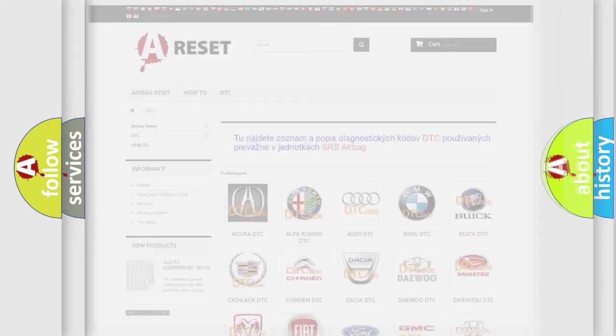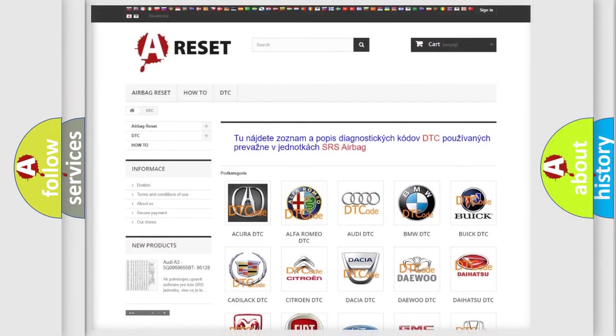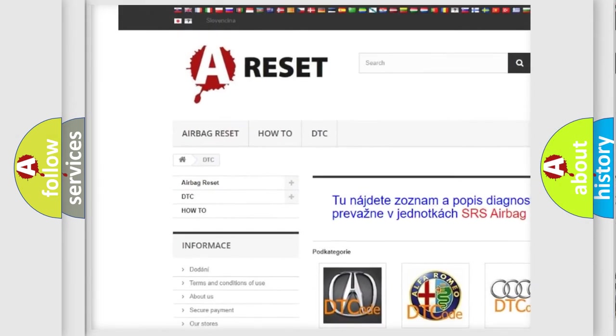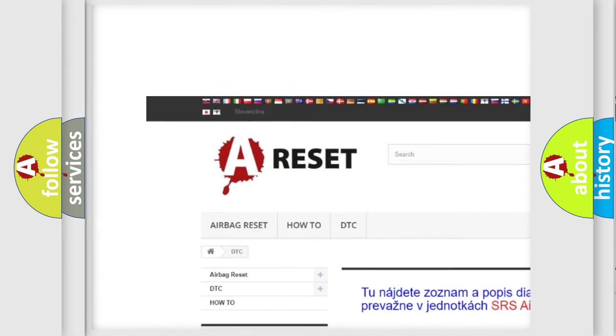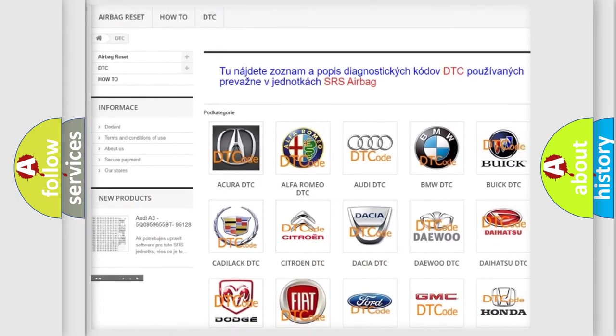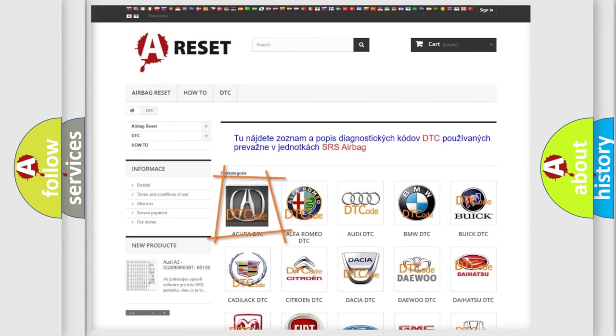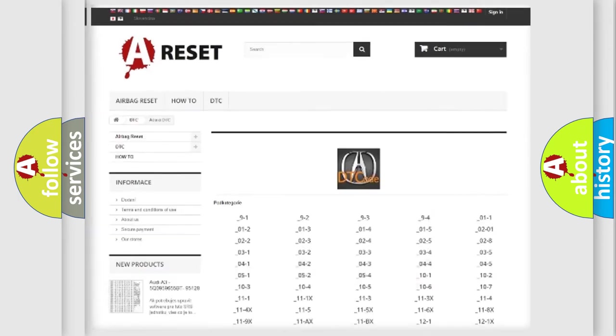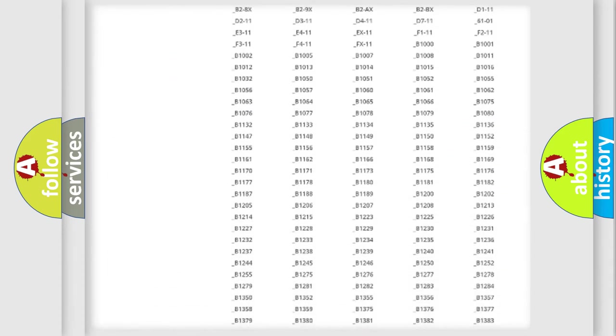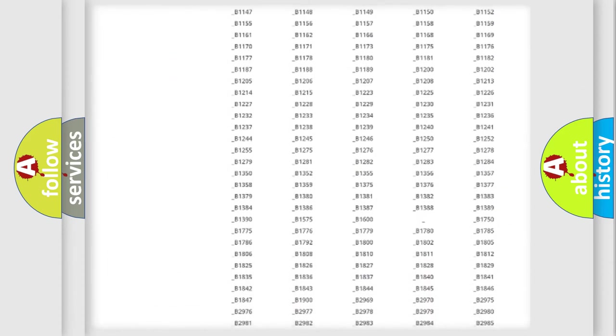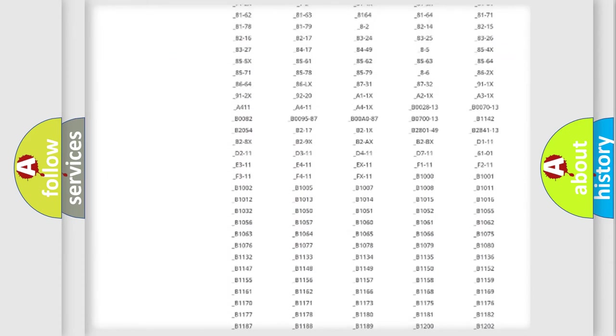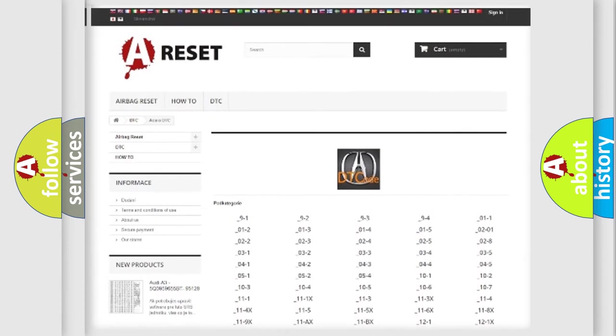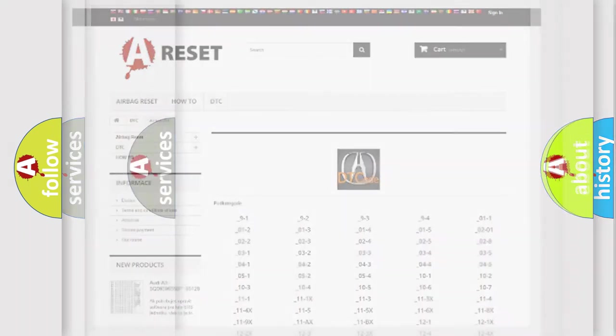Our website airbagreset.sk produces useful videos for you. You do not have to go through the OBD2 protocol anymore to know how to troubleshoot any car breakdown. You will find all the diagnostic codes that can be diagnosed in a variety of vehicles, also many other useful things.